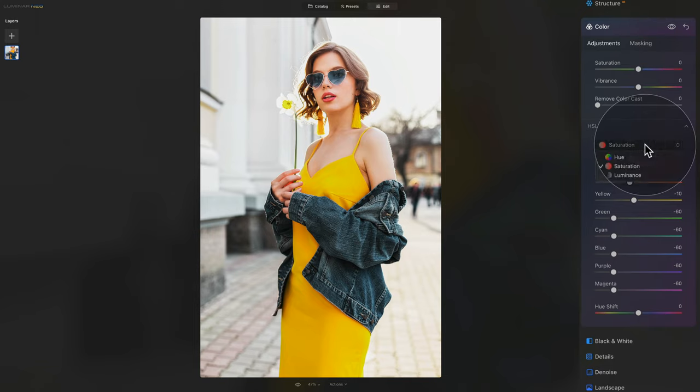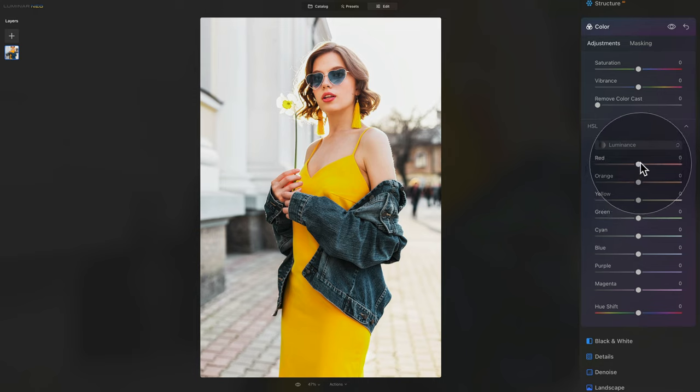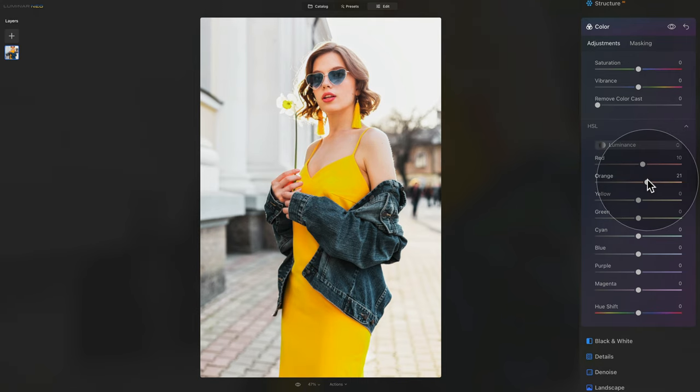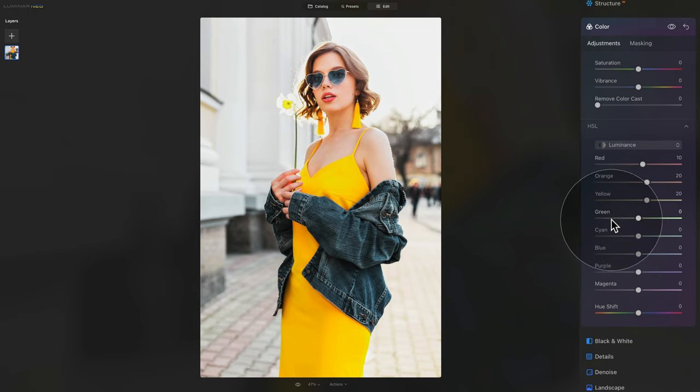When you finish with the saturation, we can move to the last part, and that's the luminance. That's where we're going to be adjusting the luminance or brightness of the individual colors. So we want our red to be a little bit stronger. Same for the orange, maybe even stronger here, 20 and maybe 20 on the yellow too. And after that, again, we're going to bring the colors down.